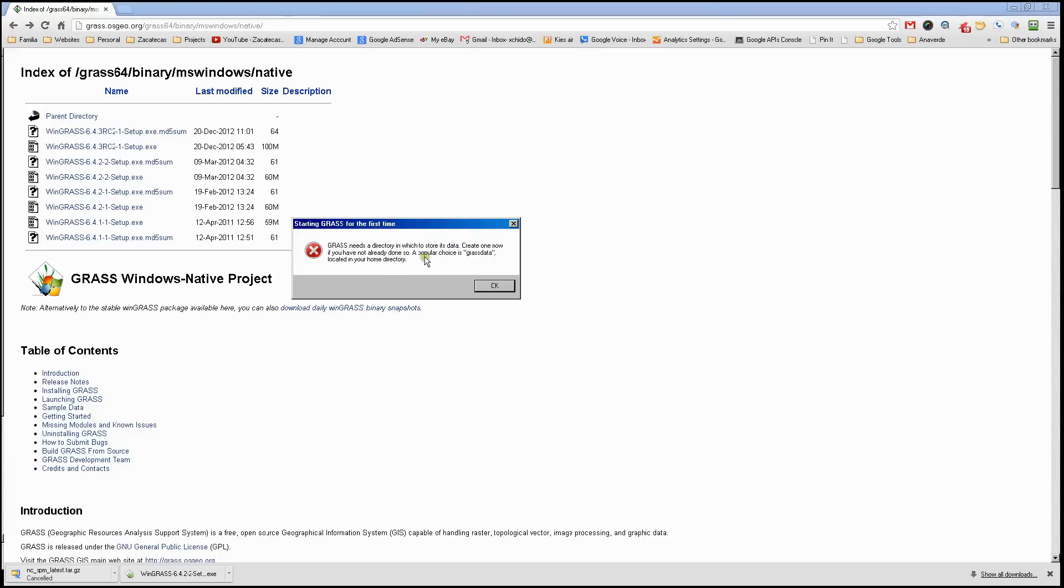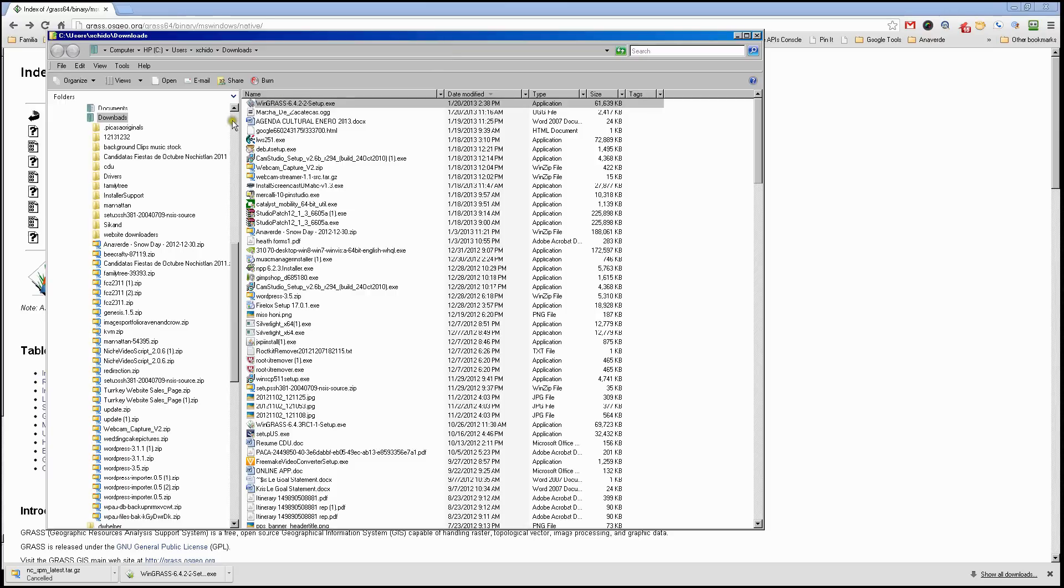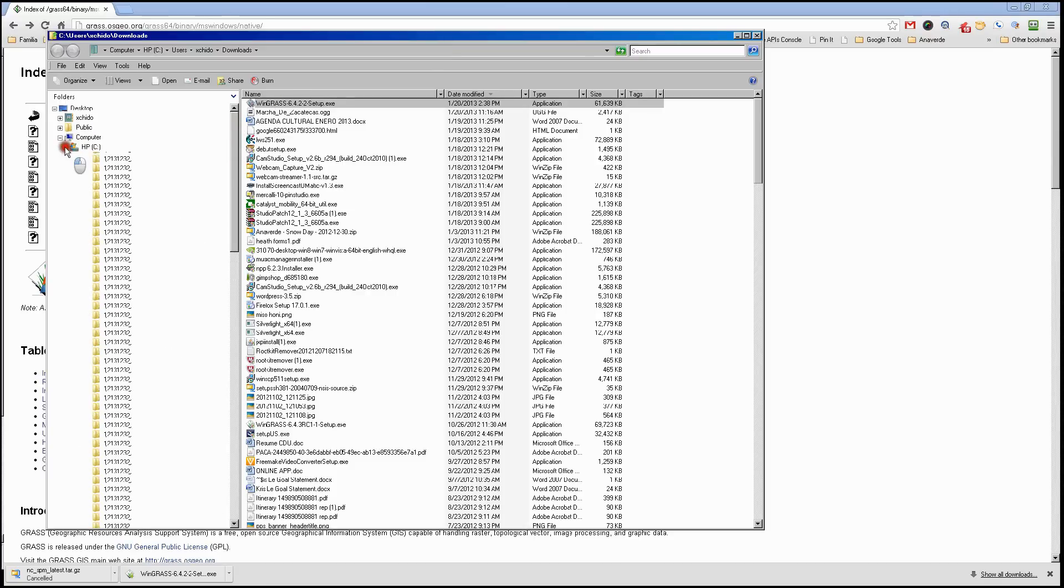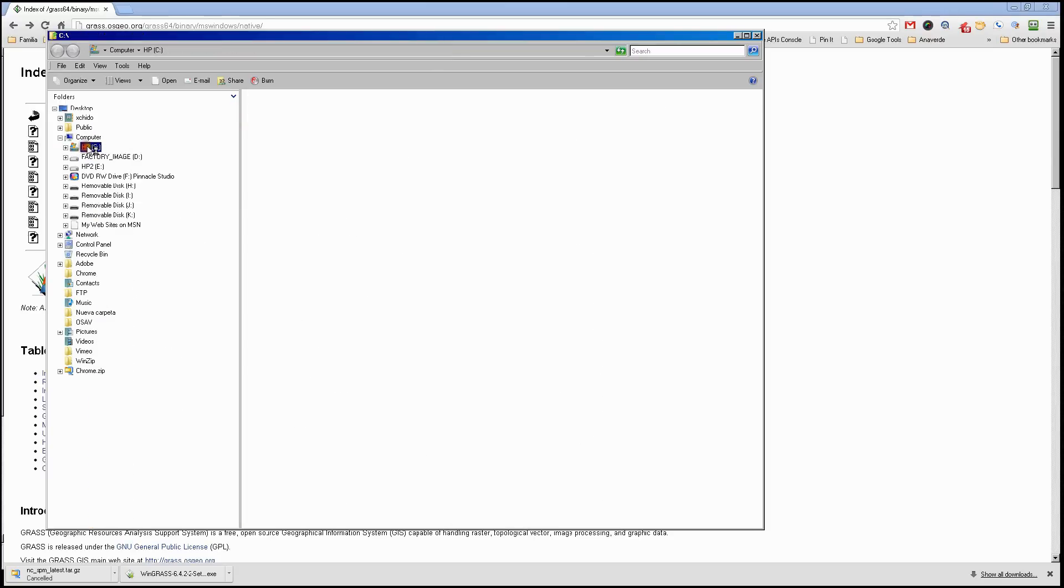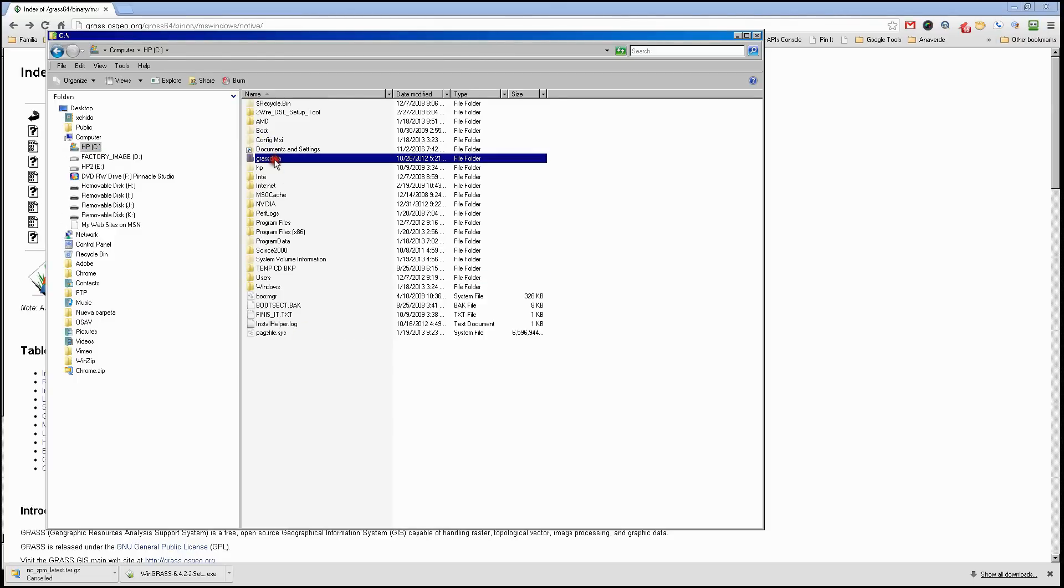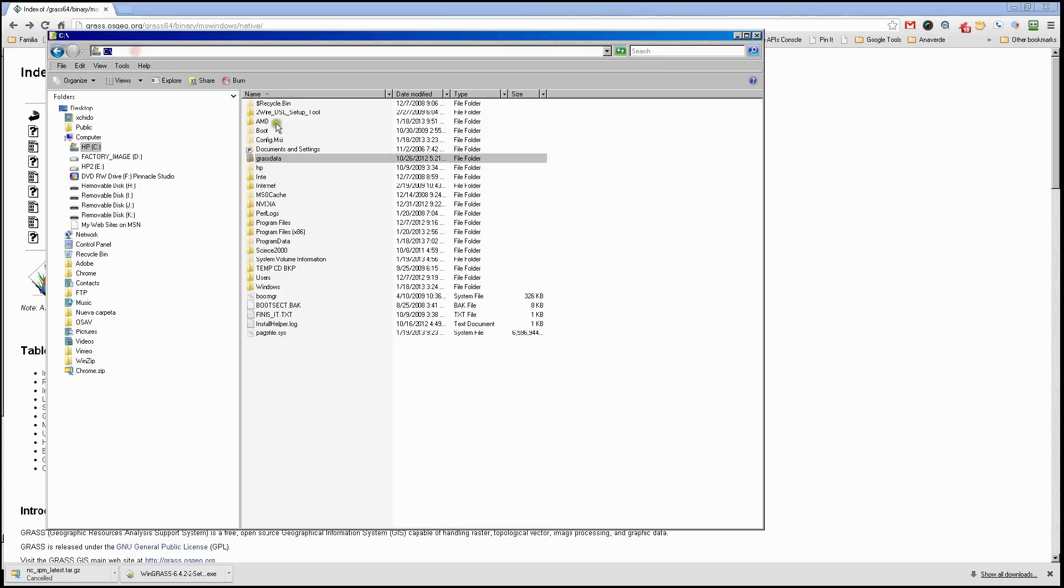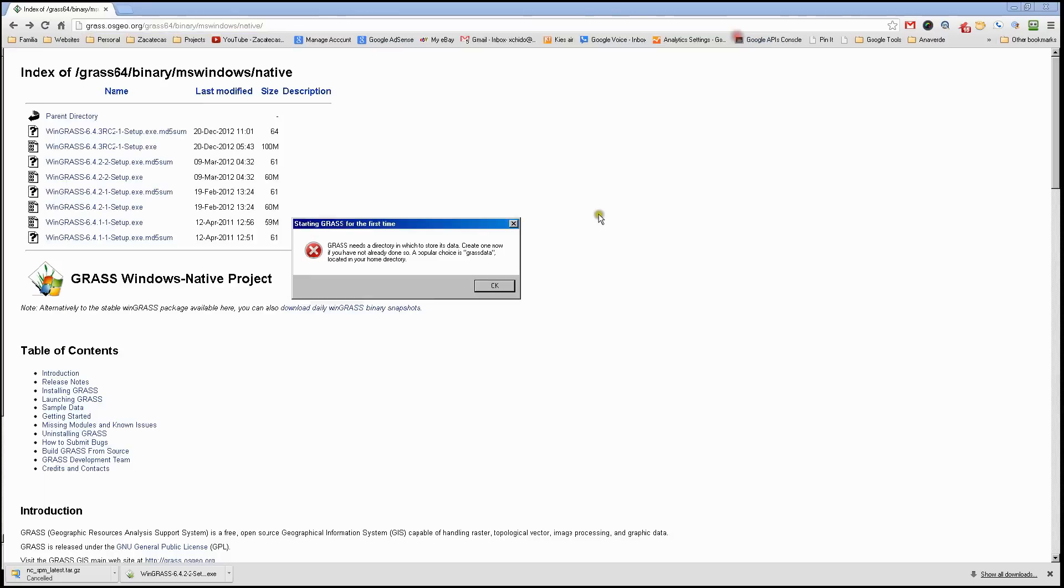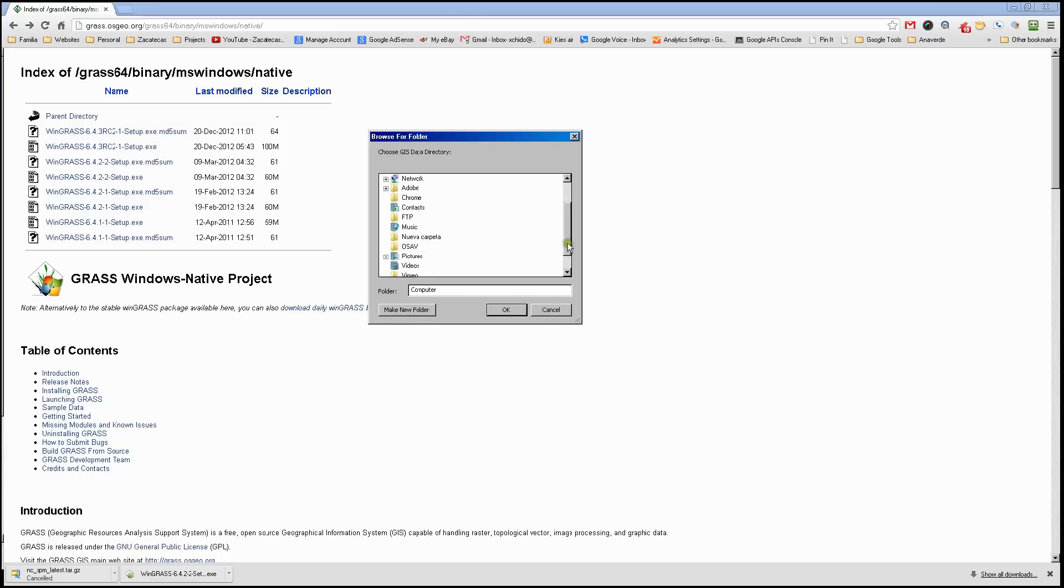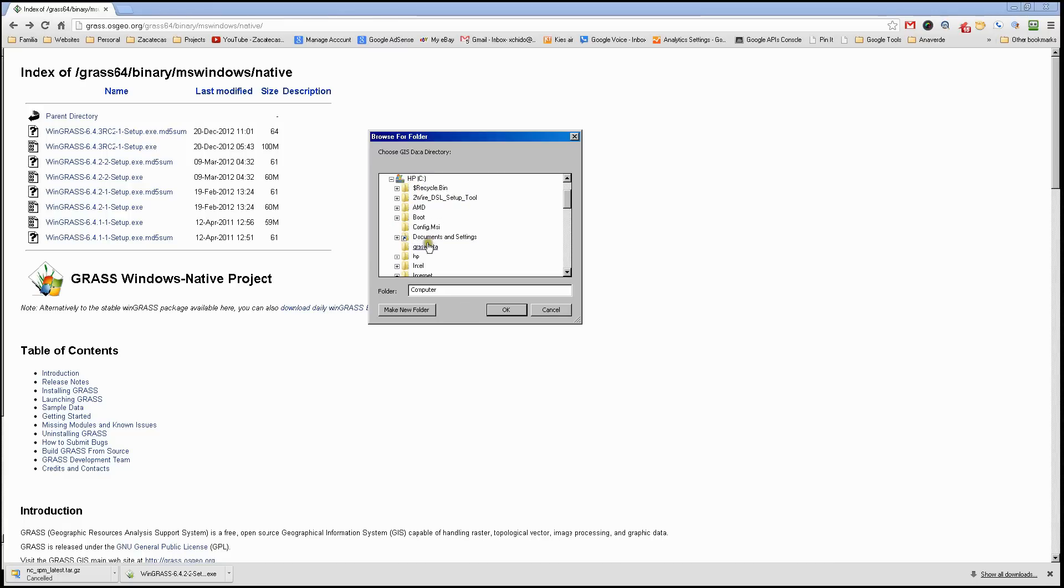We're going to go to my C drive and create a folder called GRASS GIS data. In my case I already have it made, so it's right there on the root of the C drive, grass data. Now that we have that, we can click OK which will bring us to the Windows Explorer window. It wants us to find that folder, so we're going to find that folder, grass data.